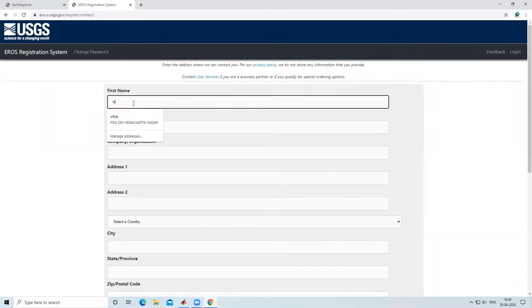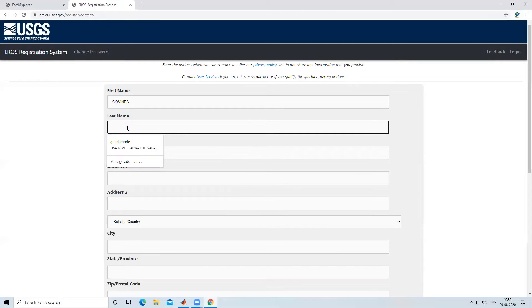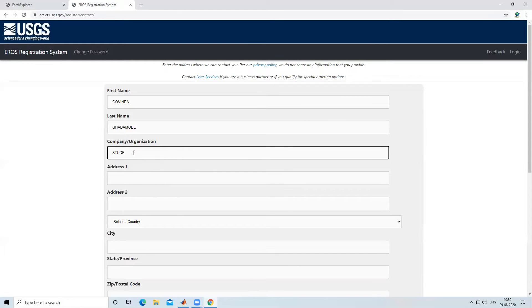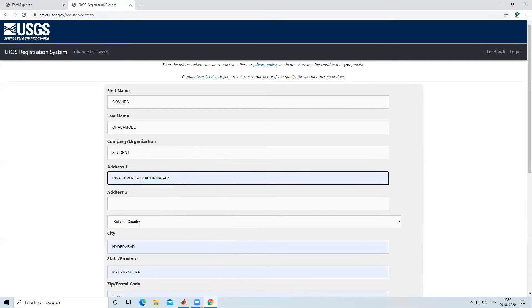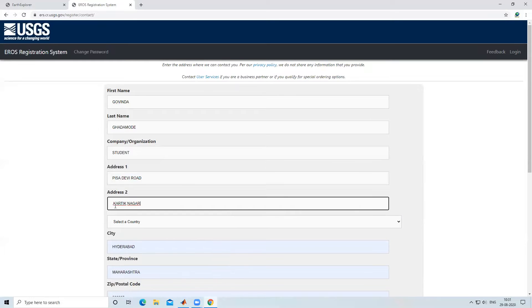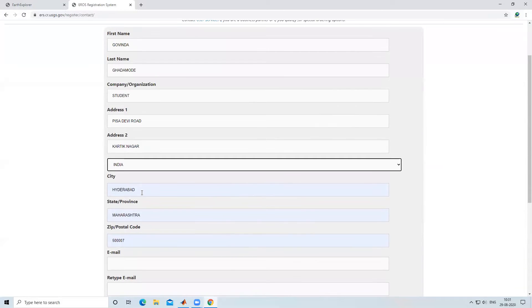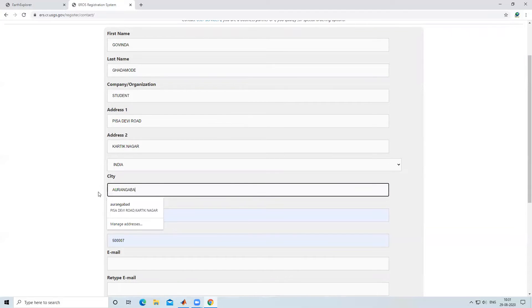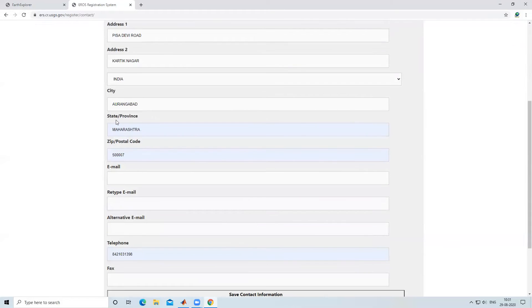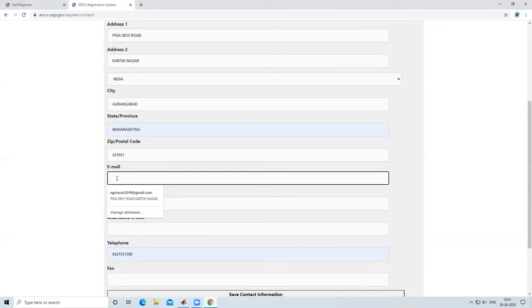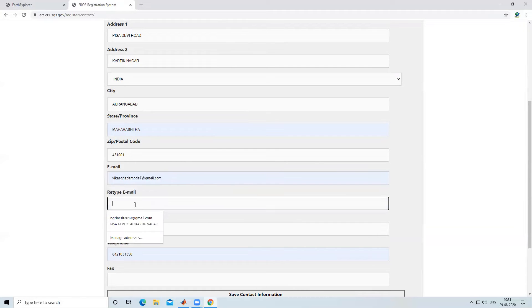Now we need to add our contact information — enter your name, first name and last name. For company name you can add 'Student'. Then add your address, select your country, your city, your state or pin code.